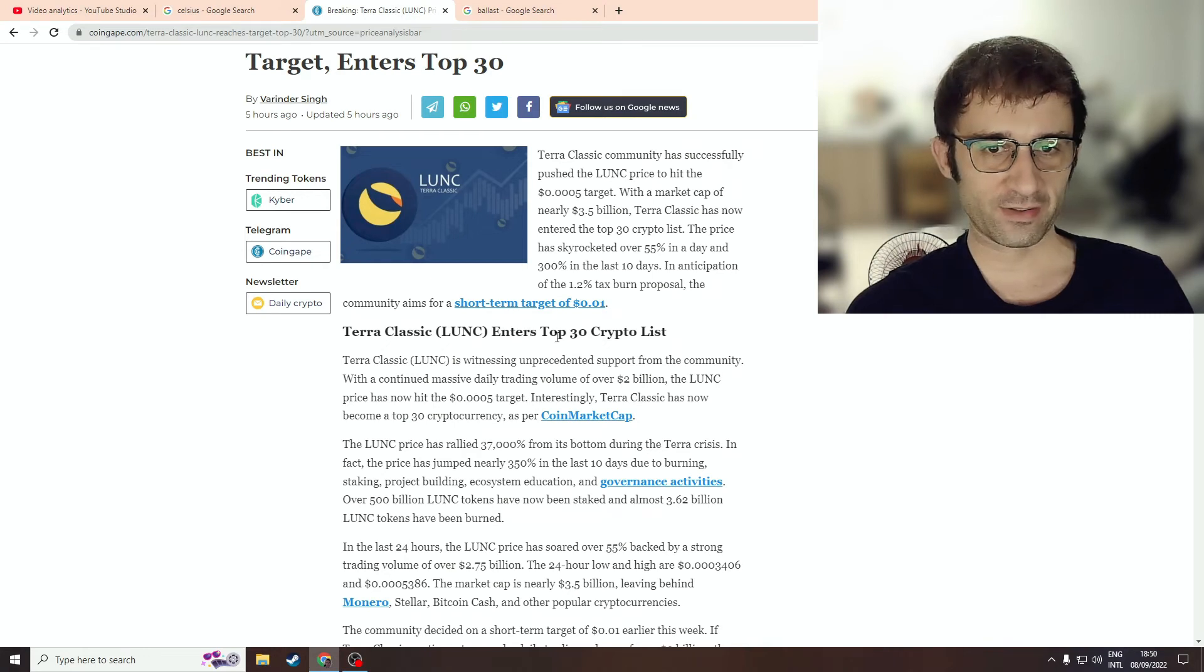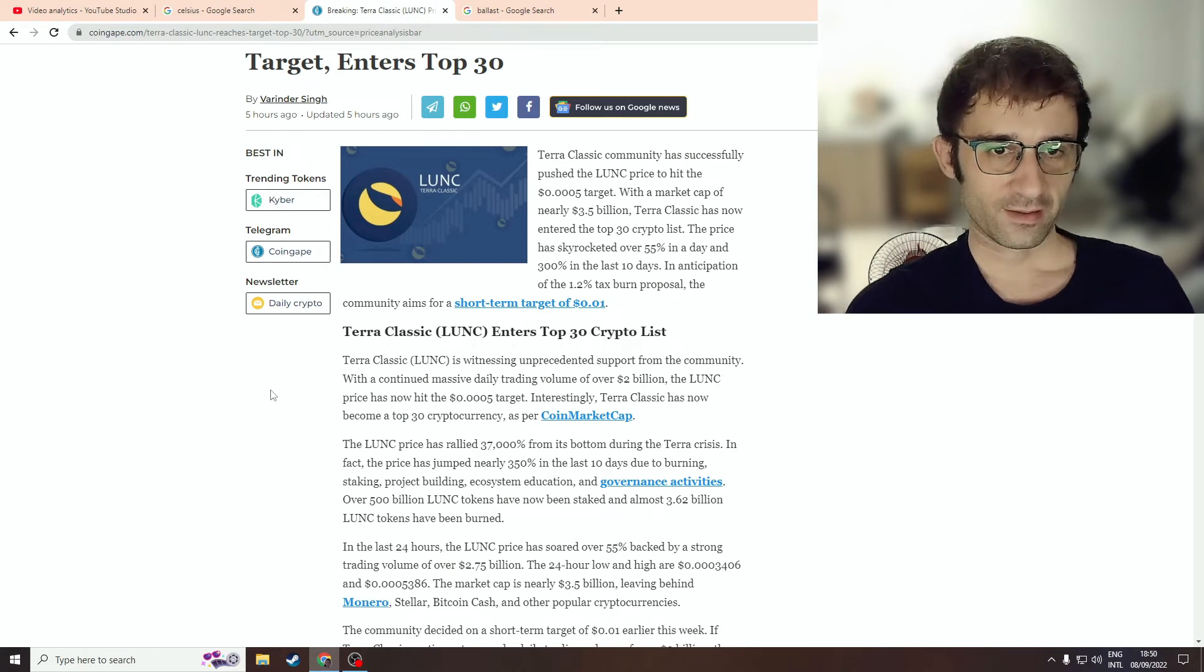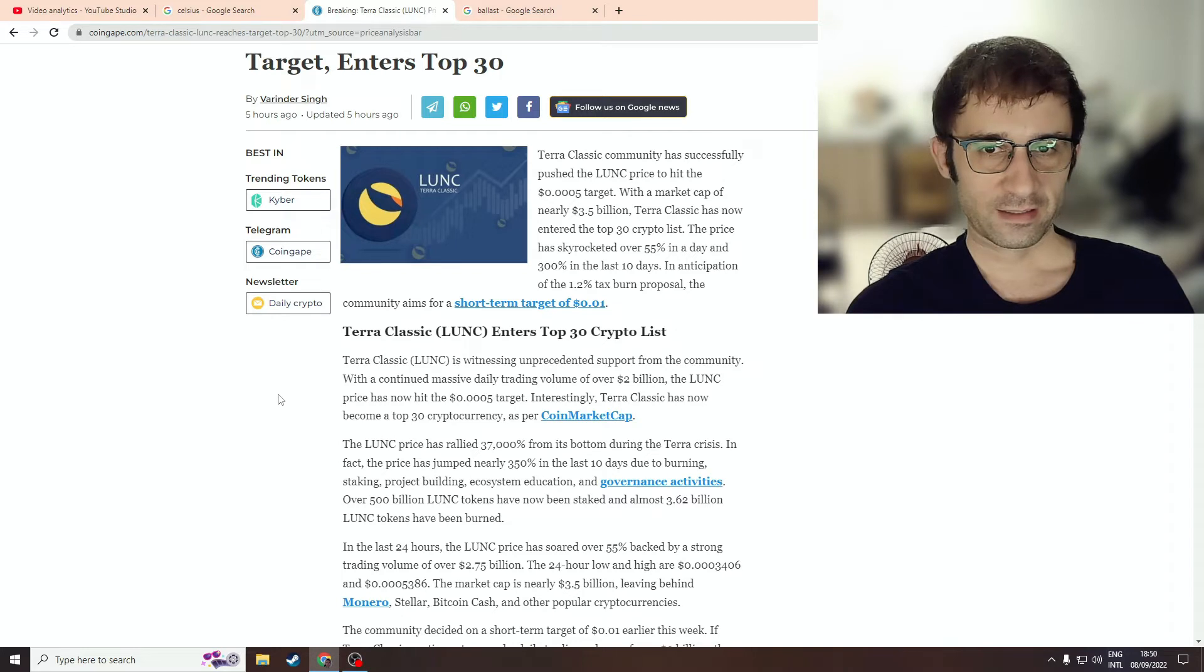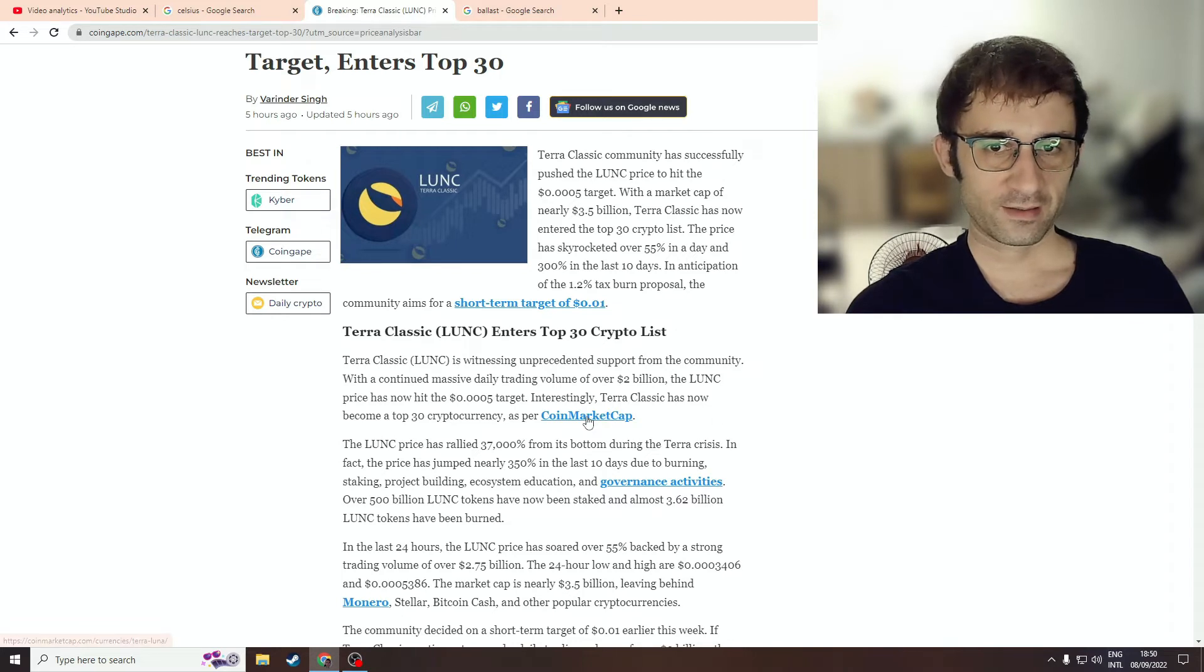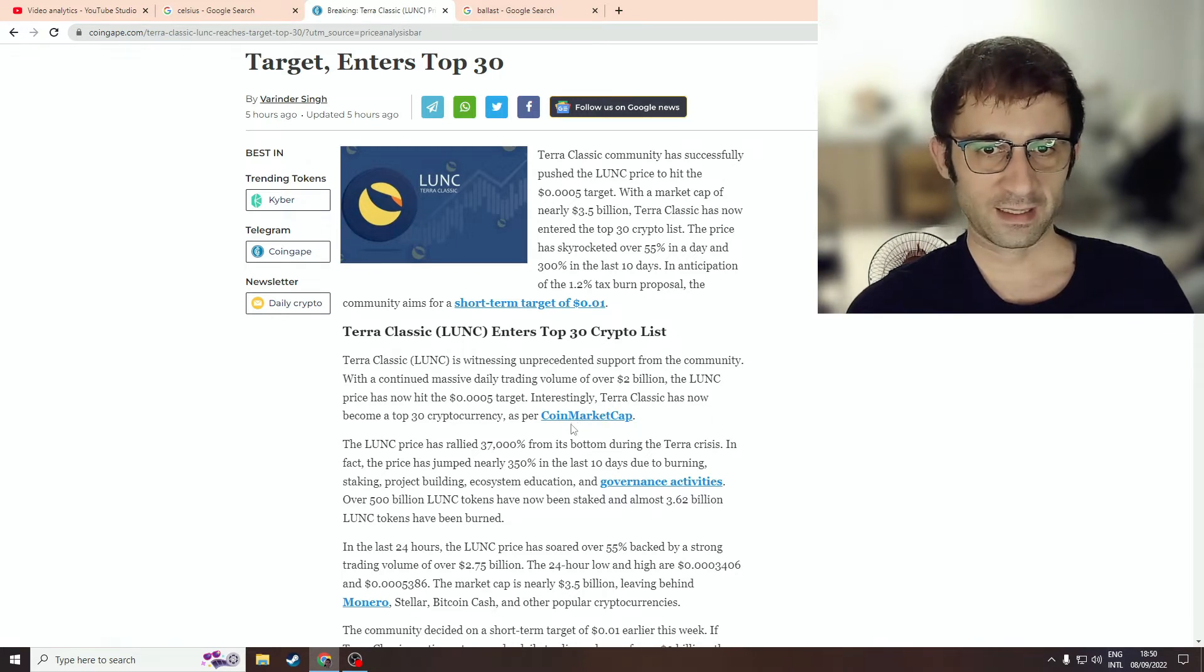TerraClassic enters the top 30 crypto list. I have no idea. TerraClassic should be delisted from crypto.